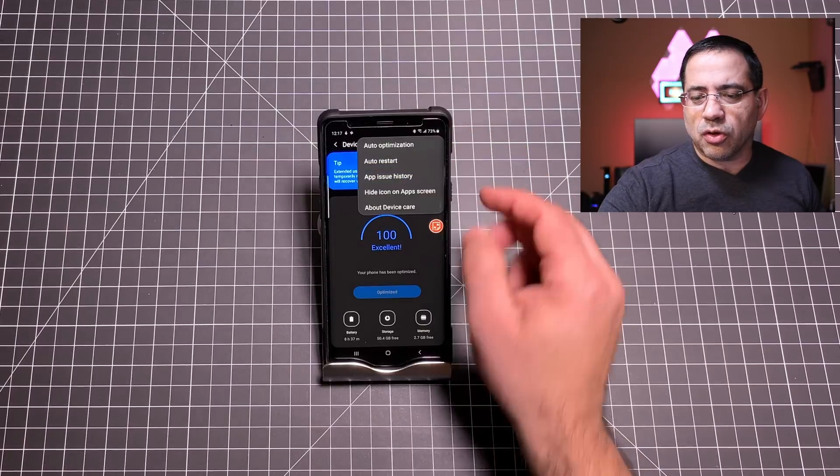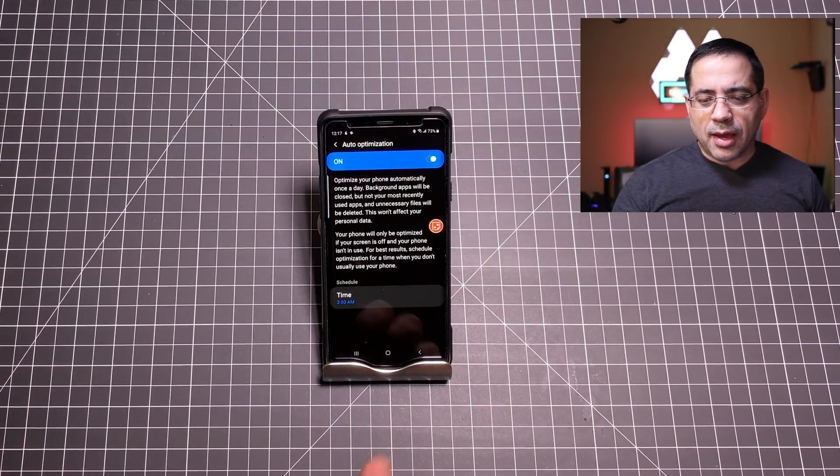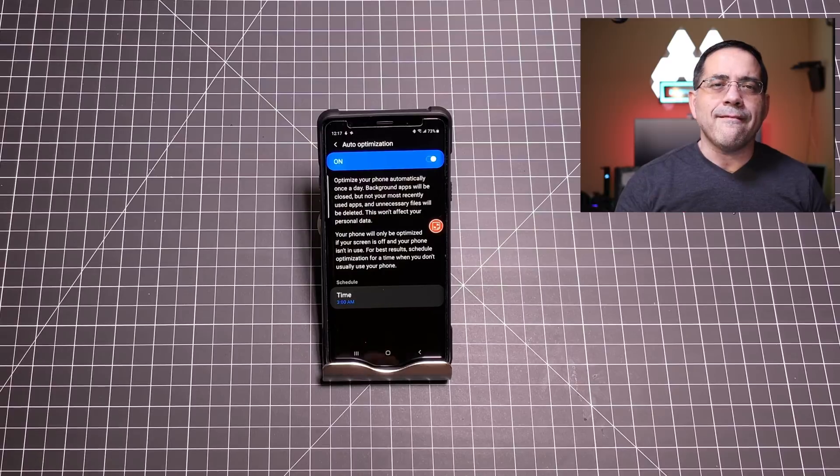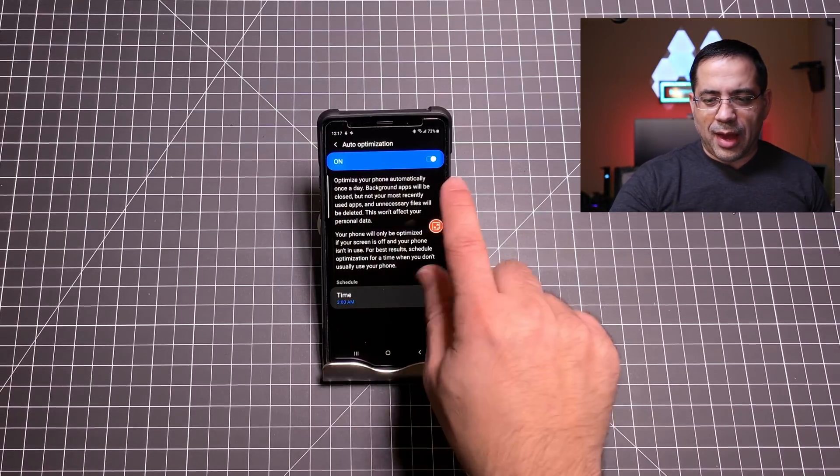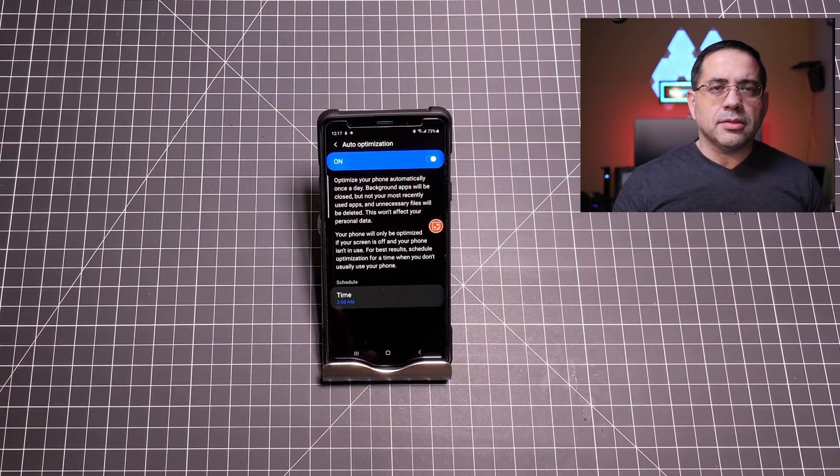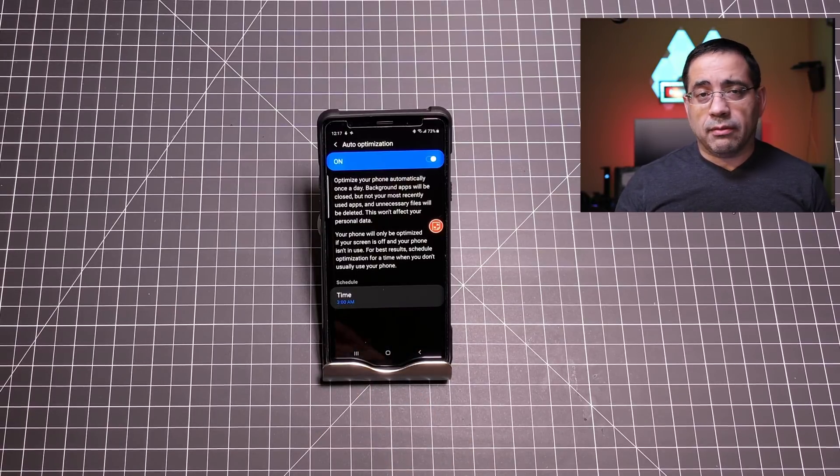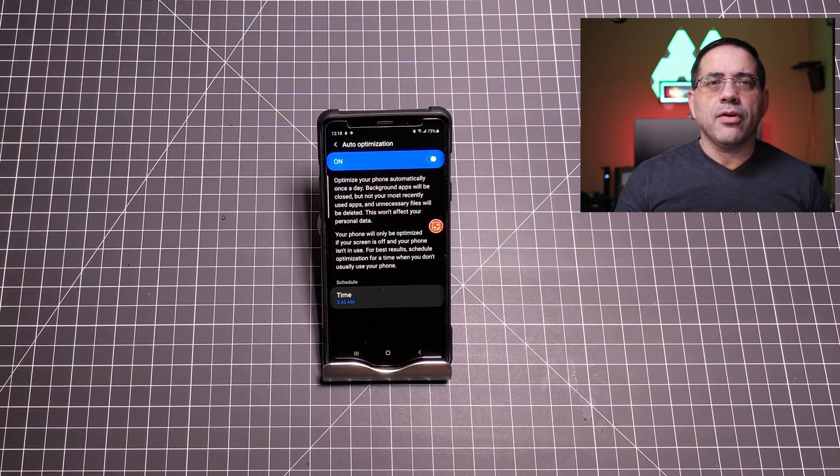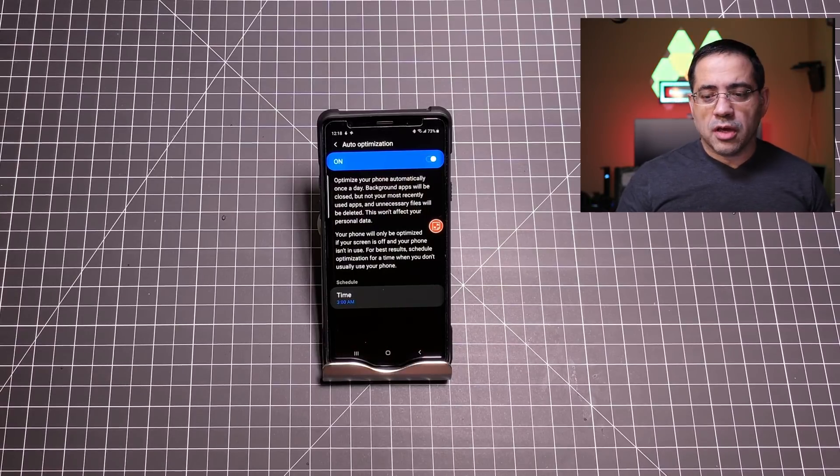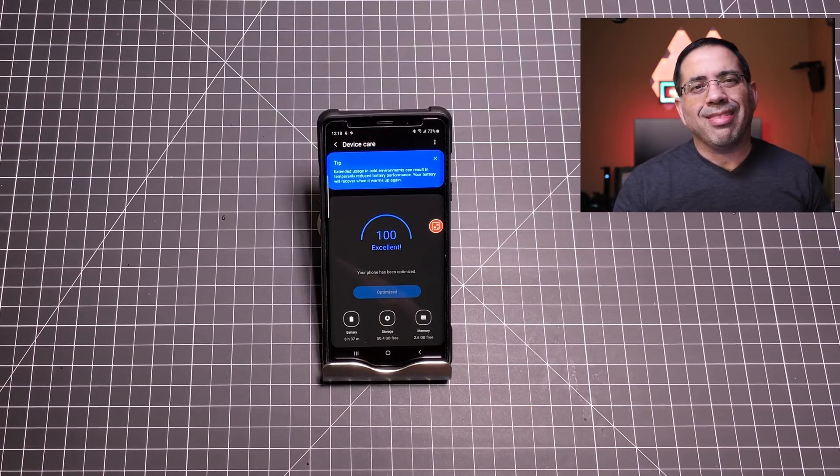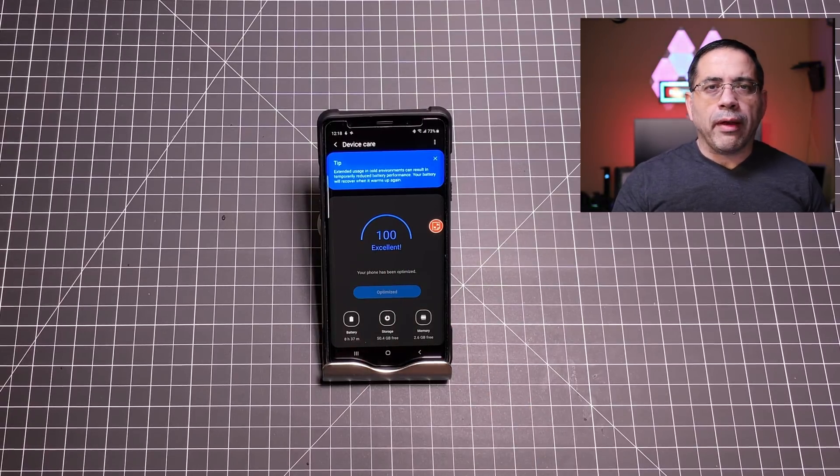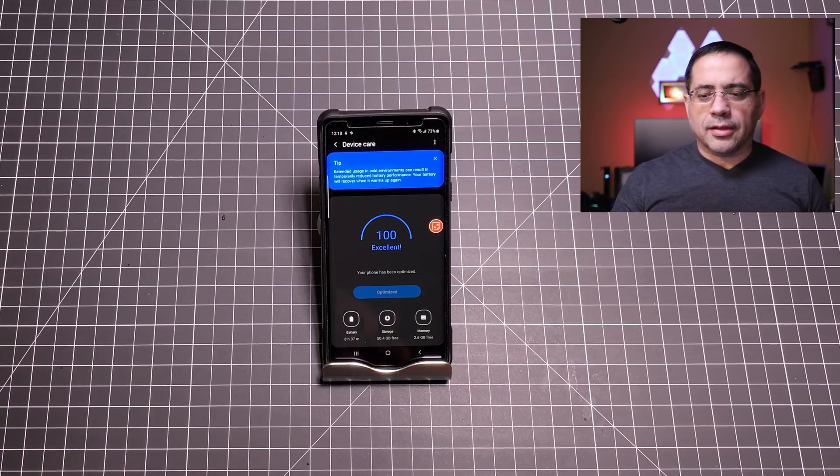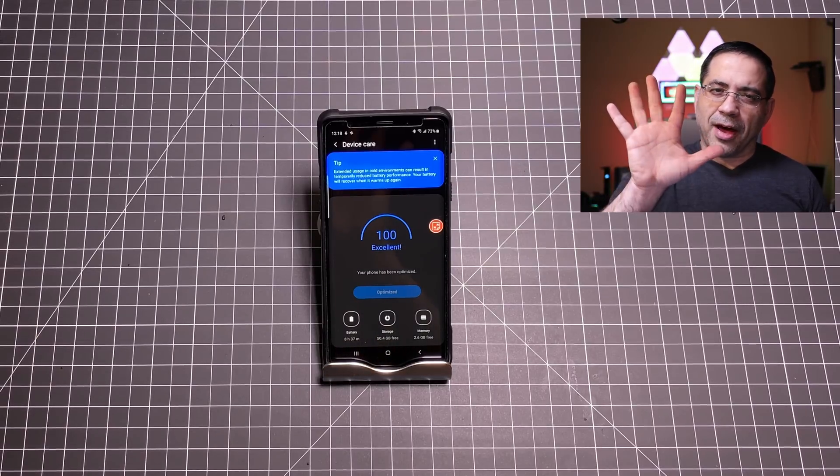What I could also do is if I go here and I go auto optimization I can have this function take place every single day. Matter of fact I do. So I have the auto optimization happening every 3 a.m. That means that when I pick up my phone at five or six o'clock in the morning because I get up pretty early my phone will have been refreshed. So where it says 100% excellent that's how my phone is going to be. You'll never pick up your phone and it's going to be lagging or slow. It's going to be always crispy and fast. That's tip number five.